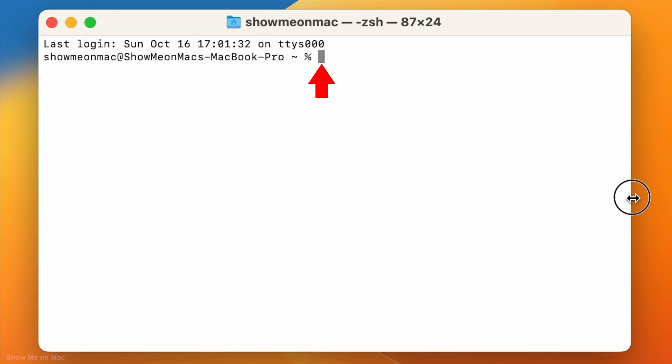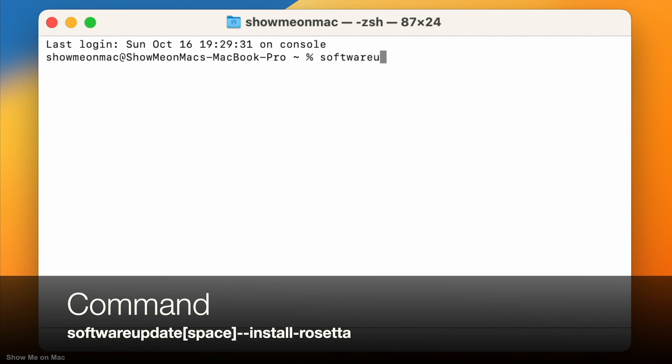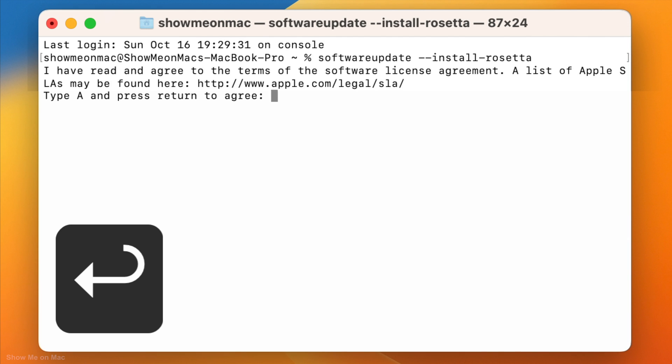Now type software update space dash dash install dash Rosetta and press enter.